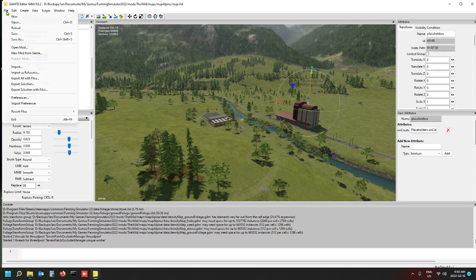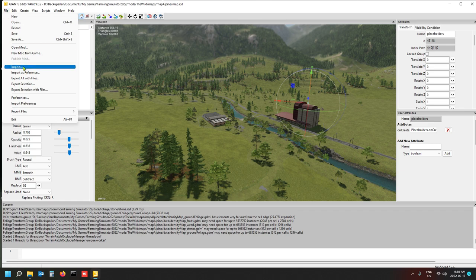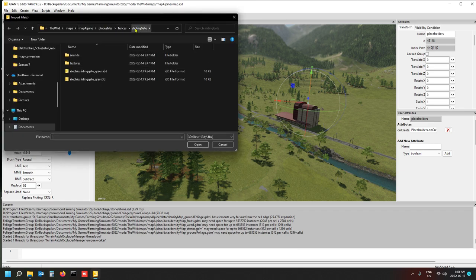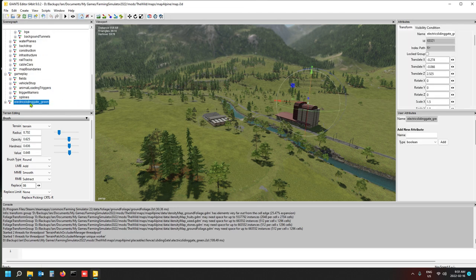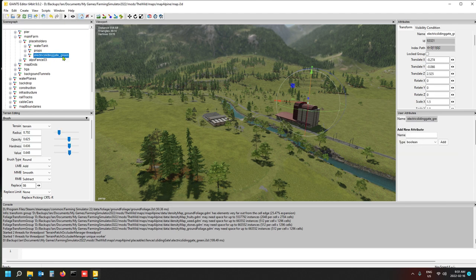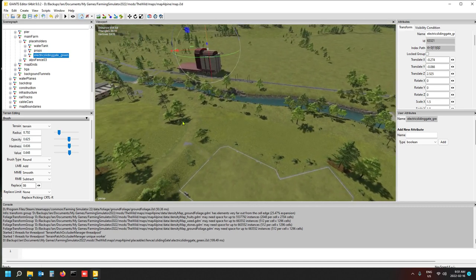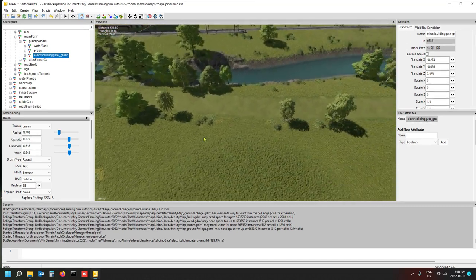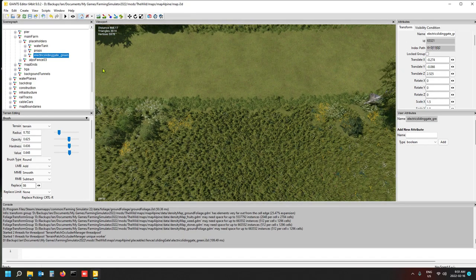Now go to Import and navigate to fences, sliding gate — I'm going for the green one because that's what I have saved in my save game. Select it, cut it, and drop it into your placeholders folder. Then find the spot in the map where you want to place your gate. I think this spot here looks like it might be a good spot.